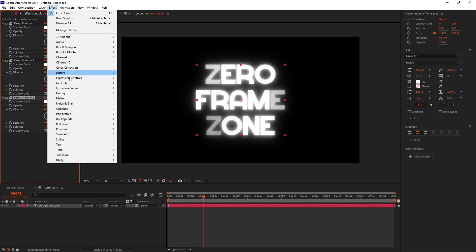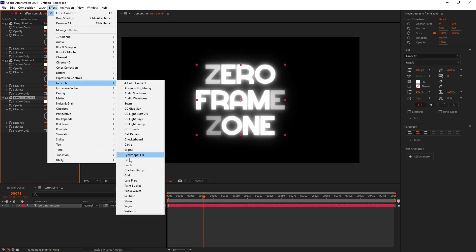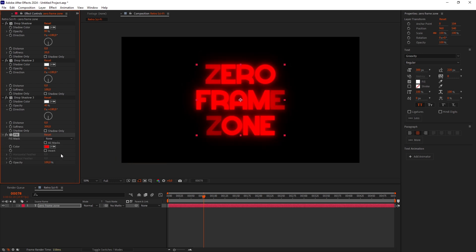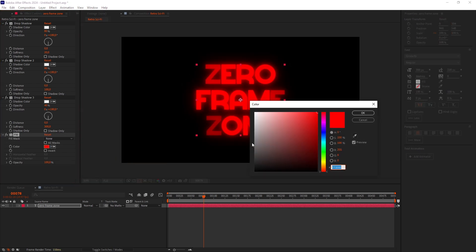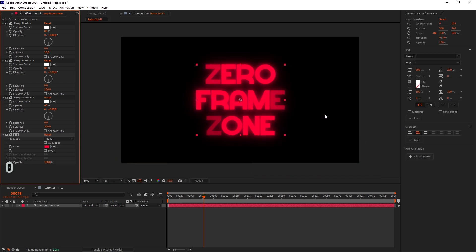Add a Fill effect. I'll set it to Bright Red Pink. Okay, looks great.